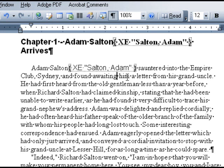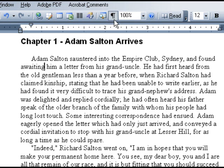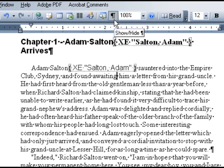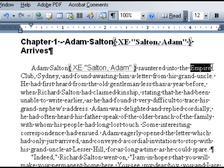If you view your manuscript in hide formatting mode, these script tags will disappear. I am going to keep working in show formatting mode so that we can see the entries as we tag them. Let's do a few more entries and then we will create the final index.